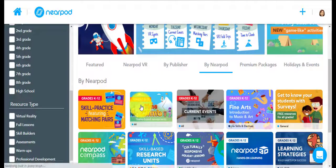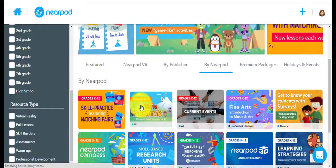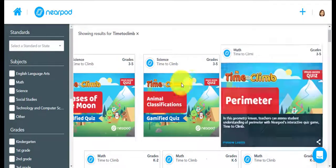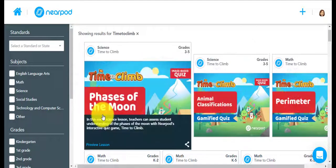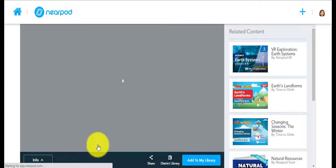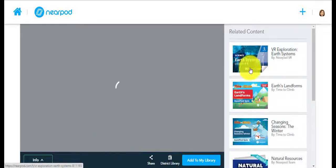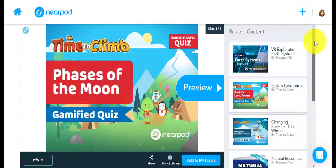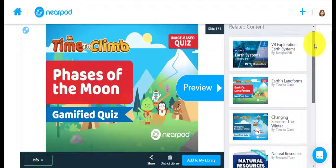Once you find a lesson that you are interested in and would like to add to your own library, you click on that lesson, then you would click on the Preview Lesson button when you are hovering over that lesson, which would allow you to look at the different things that are included in it.